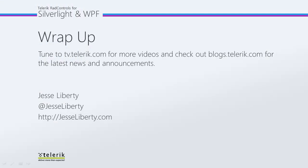I hope you've seen how easy it is to set up and use the Rad Color Editor. For Telerik, this is Jesse Liberty. I look forward to talking with you again very soon.